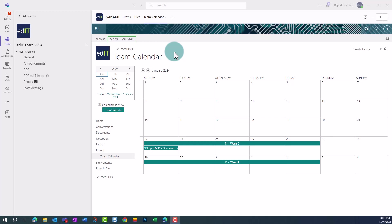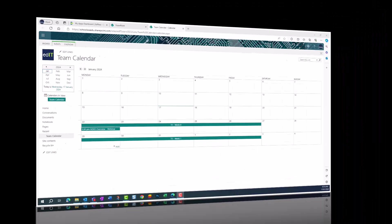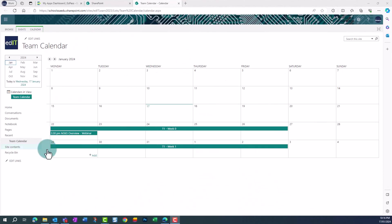To connect the calendar to Outlook, we need to open the calendar in a web browser. To do this from a tab, click on the dropdown next to the tab name, and click Open in Browser. This will open the calendar in your default browser in SharePoint.